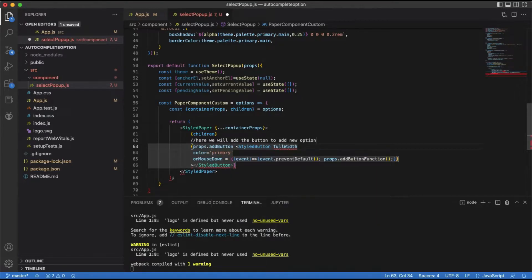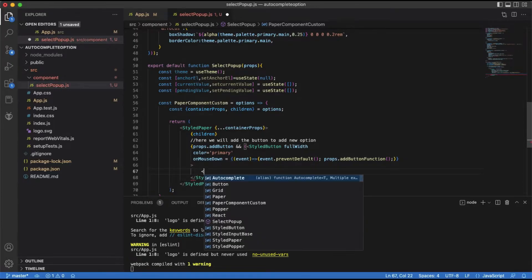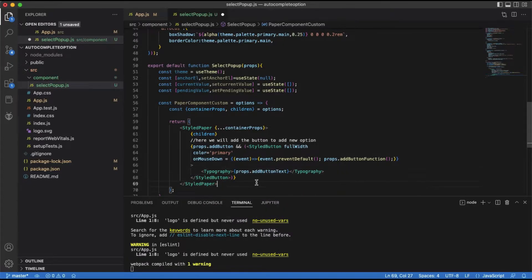We can pass the click handler function from the parent component. To do so, whenever the button is clicked, we will check if a handler function is passed. If passed, then call the function, else do nothing.